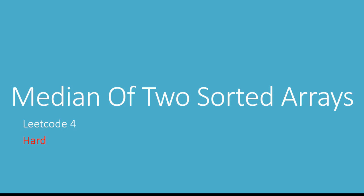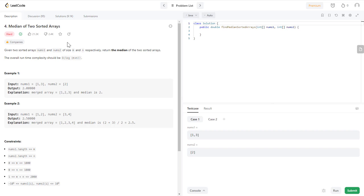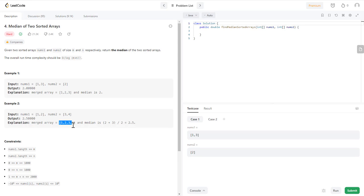In this video we will look at LeetCode problem for the median of two sorted arrays. We are given two sorted arrays nums1 and nums2, both sorted in ascending order. The goal is to merge them into one array and find the median, which is the middle element. With three elements, the second element is the median. If we have an even number of elements, we find the average of the two middle elements, so 2 plus 3 divided by 2 is 2.5.